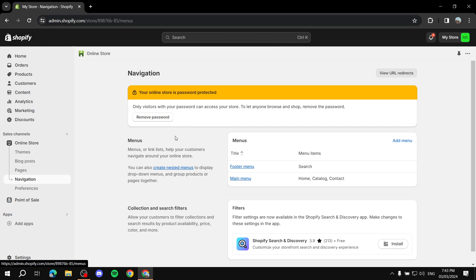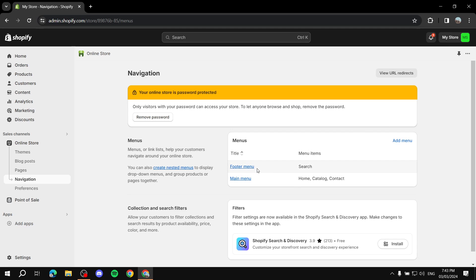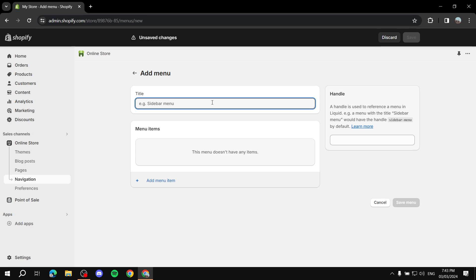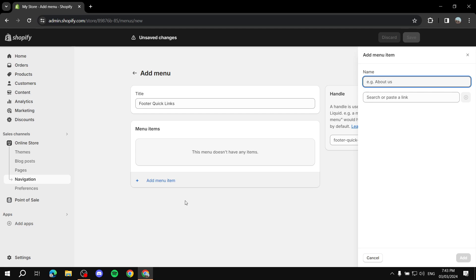After going to Online Store and then Navigation, you'll find two menus — usually a main menu and a footer menu. You can either create a new one or use the existing footer menu. For the sake of this video, let's create a new one and call it 'Footer Quick Links.' Here we can add menu items by clicking 'Add Menu Item.'